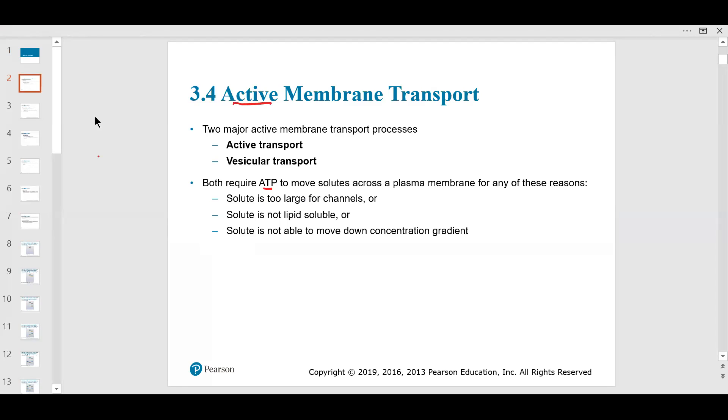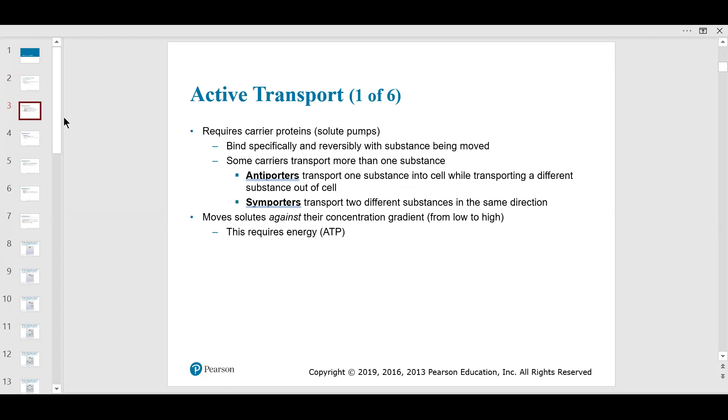Vesicular transport is always active transport — endocytosis and exocytosis.